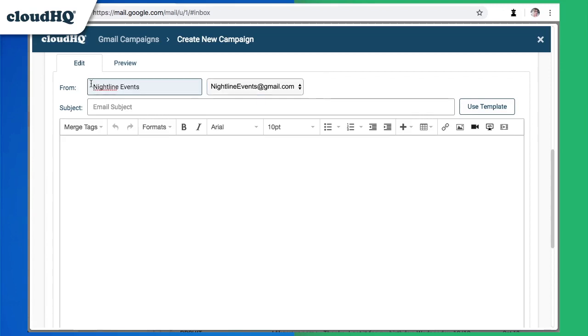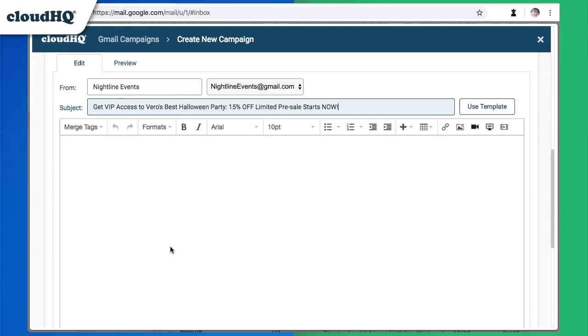Subject lines that create a sense of urgency get the most opens, so I'm going to let my customers know that I'm offering a limited VIP special on early tickets to only those on the mailing list.